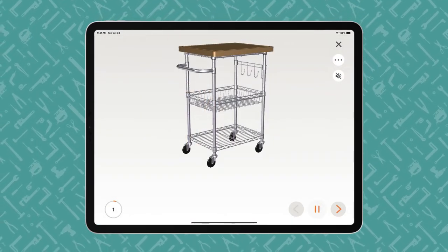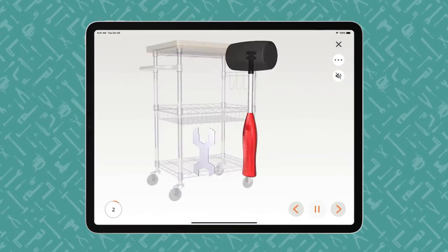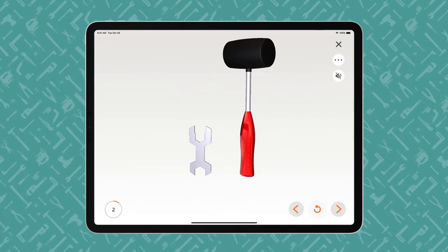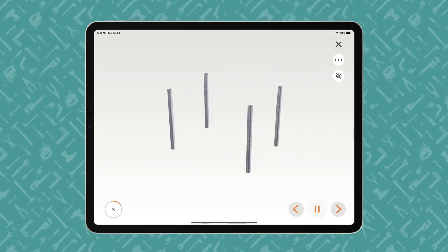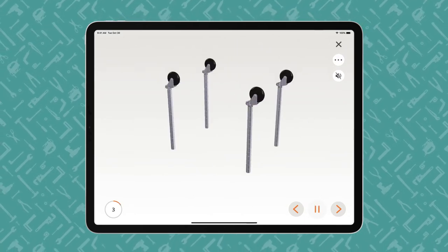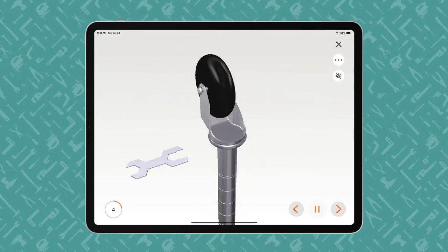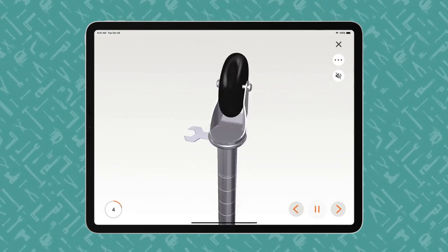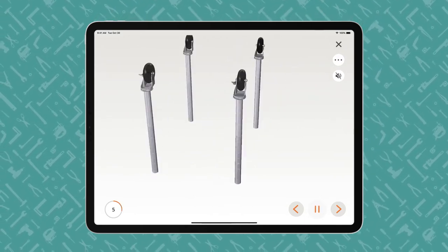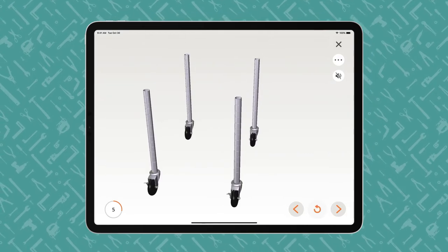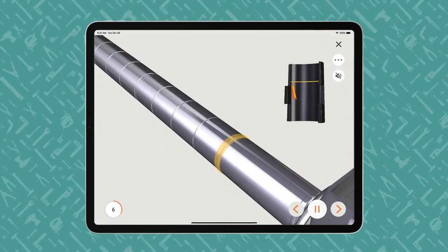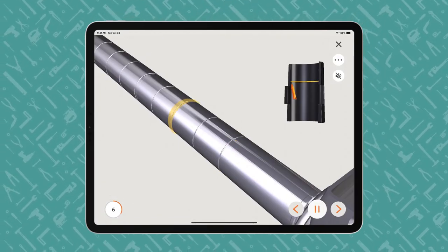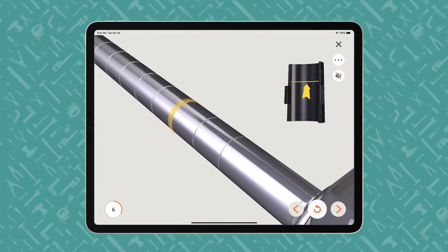The instructions proceed step by step, with voice and text guidance. BILT offers play-pause control so users can work at their own pace. The animated 3D images show how each part fits together in the assembly or installation.